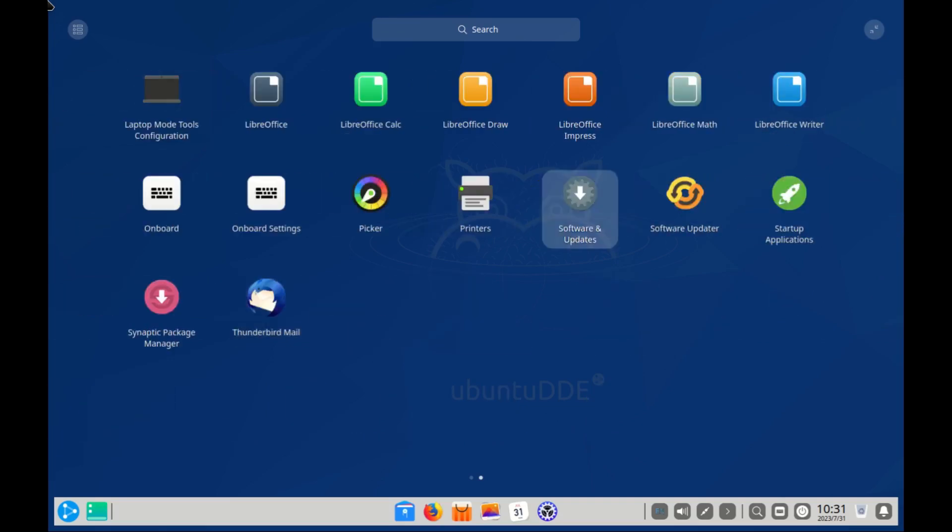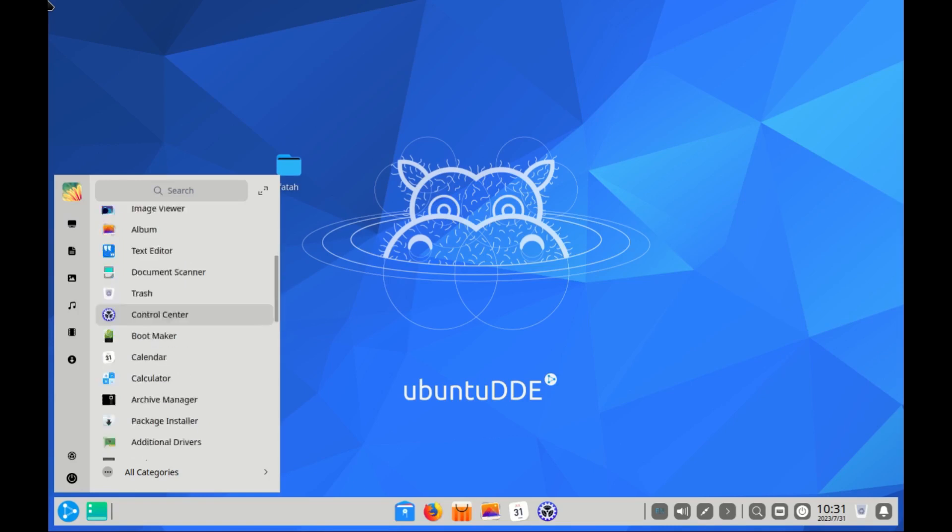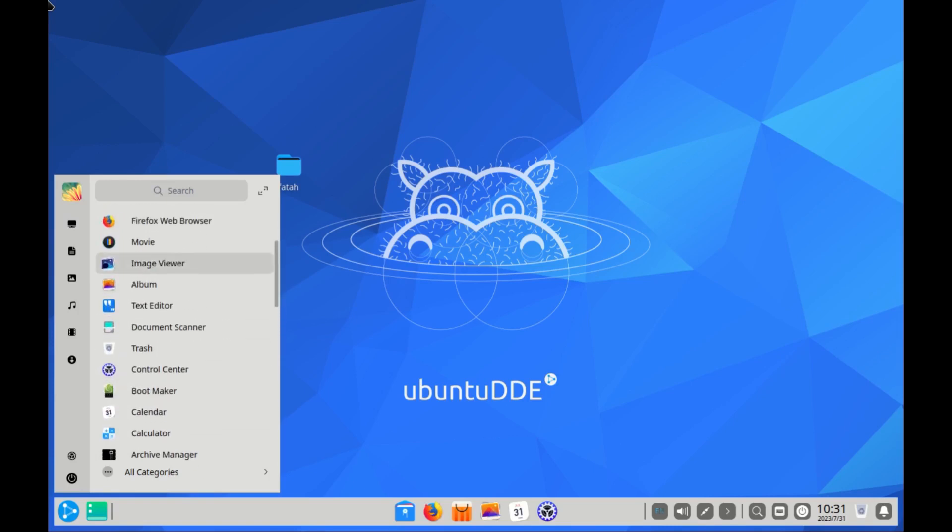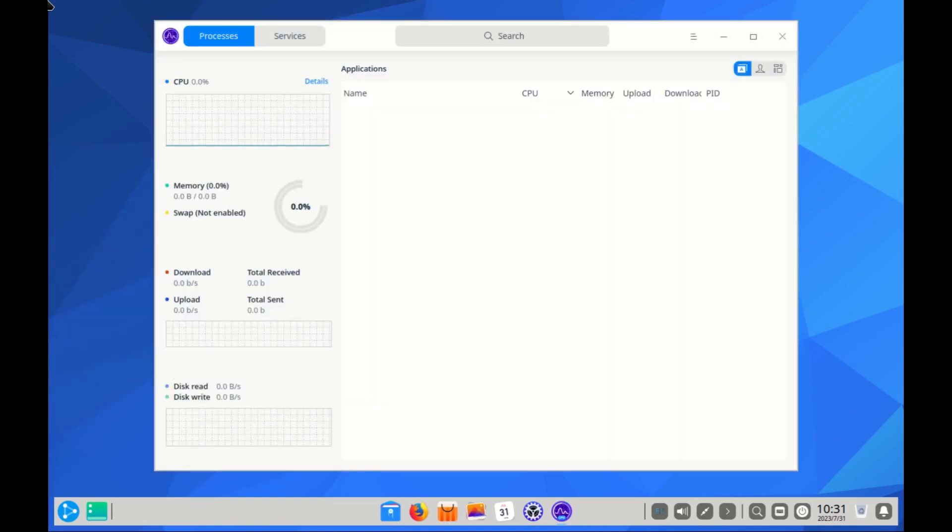It is still Ubuntu underneath, so you shouldn't have much problem installing software and drivers. You can explore more about this distro, but there is one thing to keep in mind, or let's say avoid.